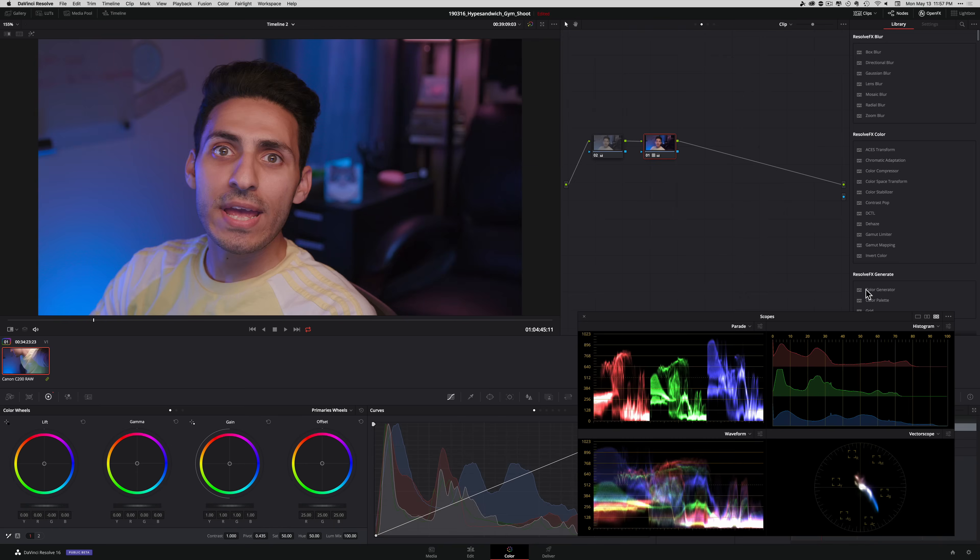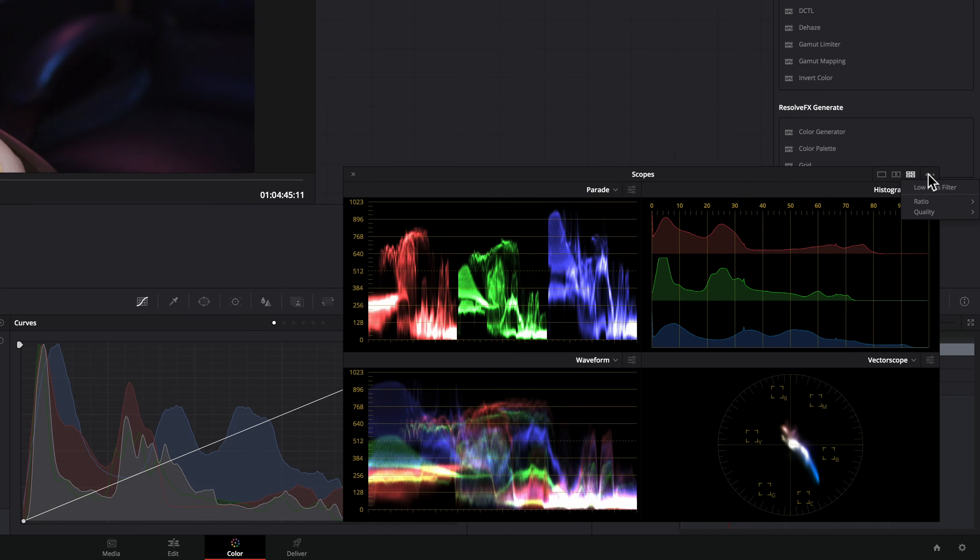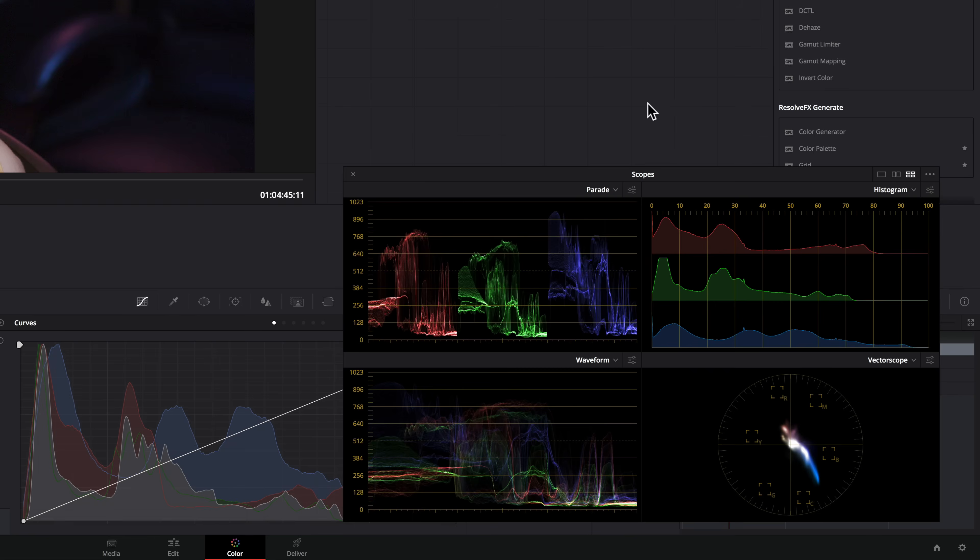This is a cool little upgrade. What it does is thin out the graphs so you can see everything even clearer. To activate, click on the three dots and check the top option.